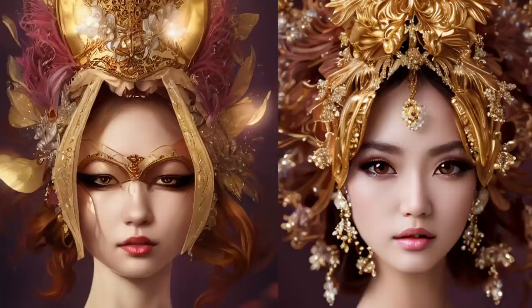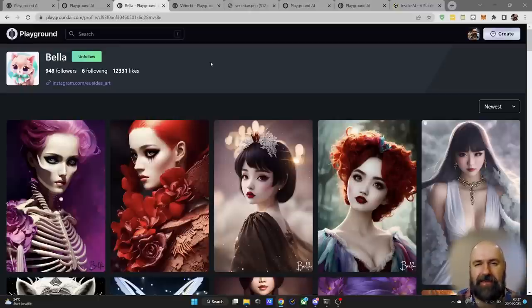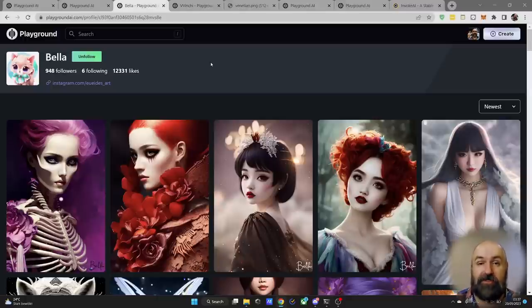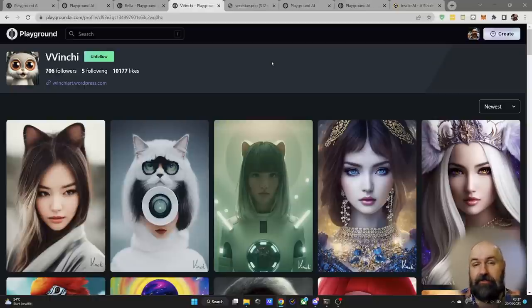How to get massively better results for your AI art. I had a long discussion with Bella, who is a very skilled AI art creator on Playground, and she has shared her workflow and tricks on how to get better results. A shout out to Vinci as well, because they often work together and have found a lot of these tricks in cooperation with each other.